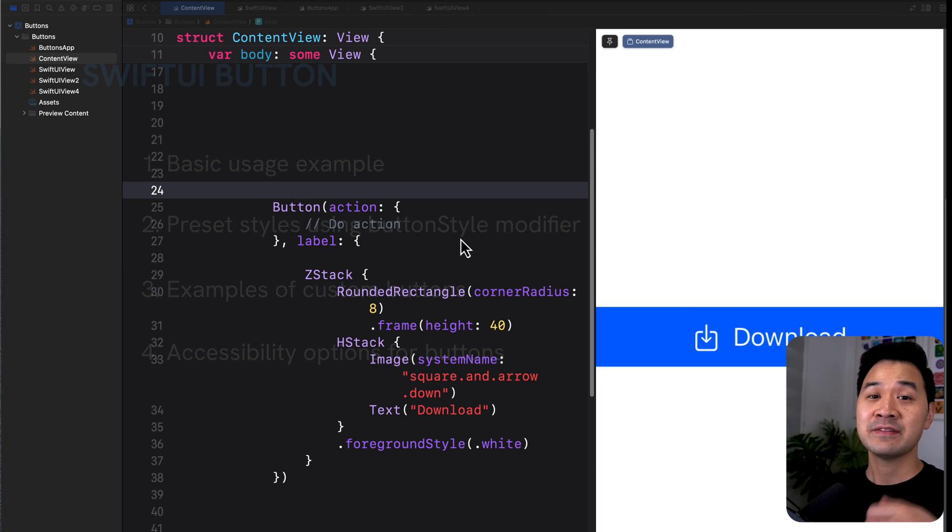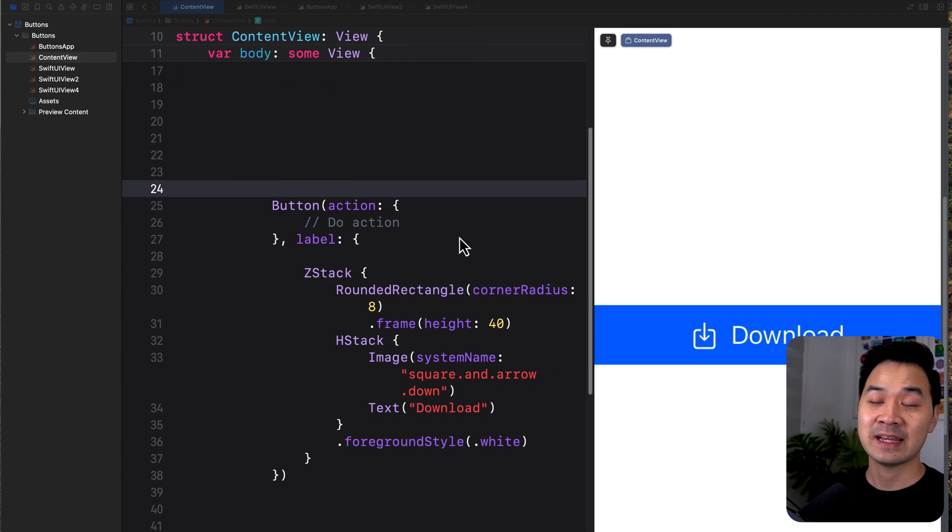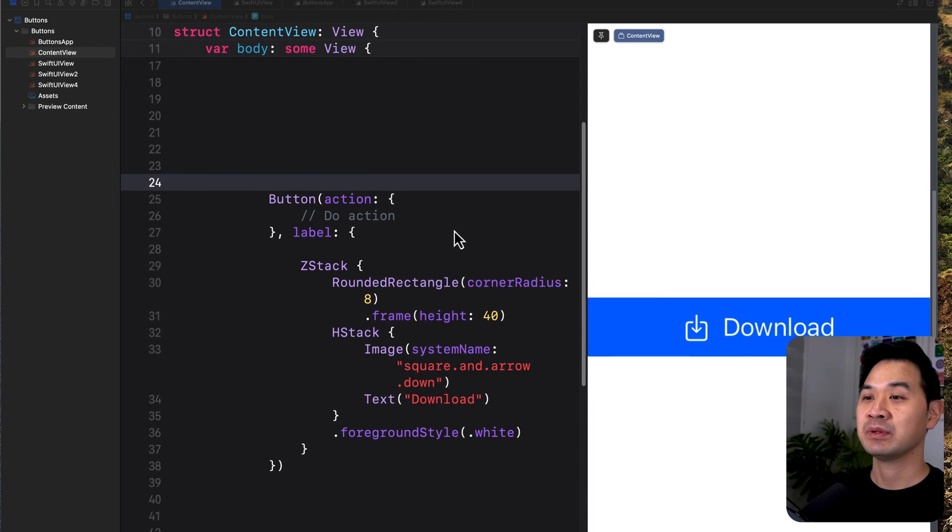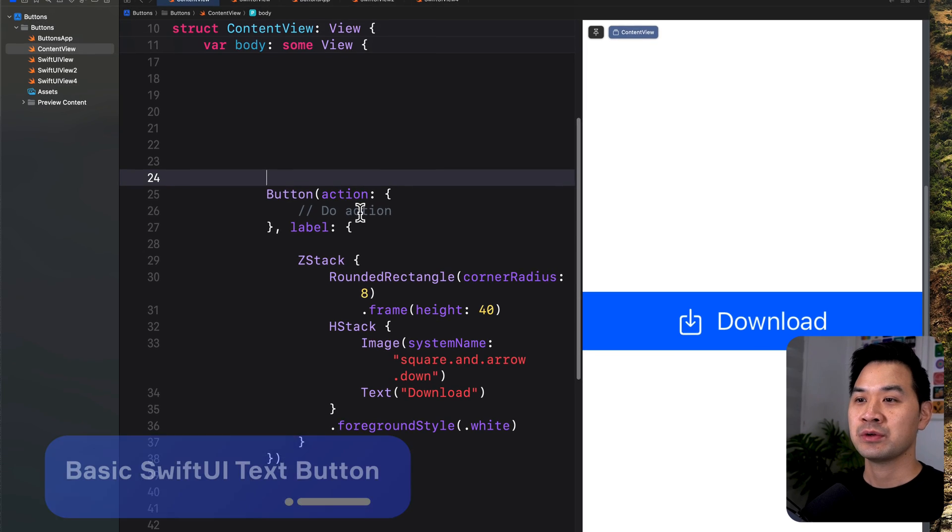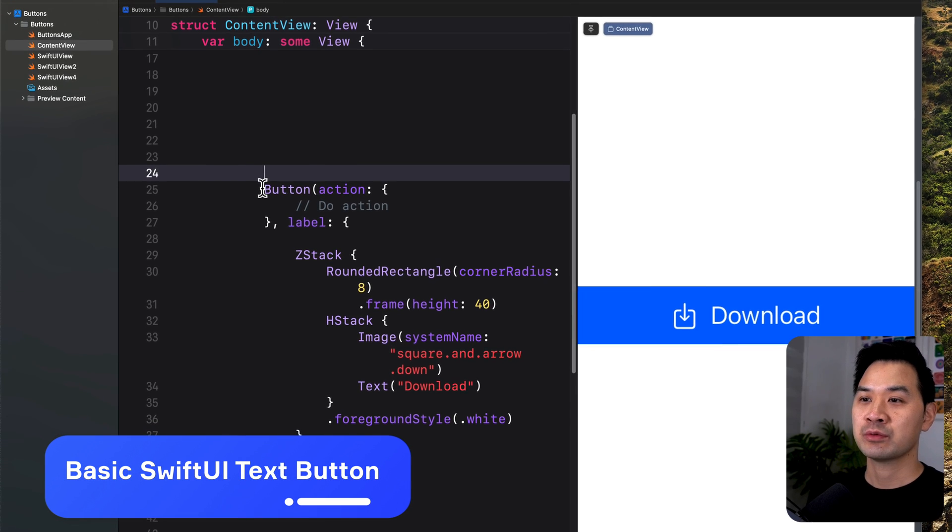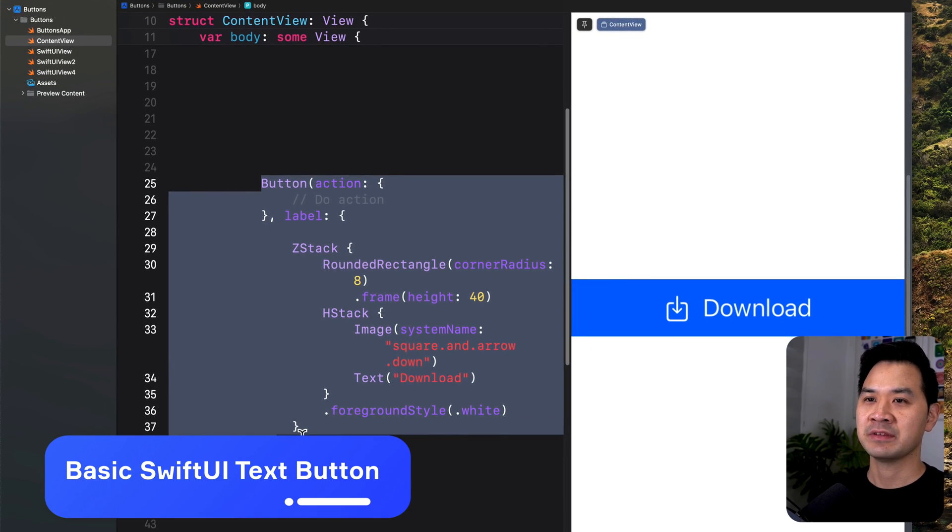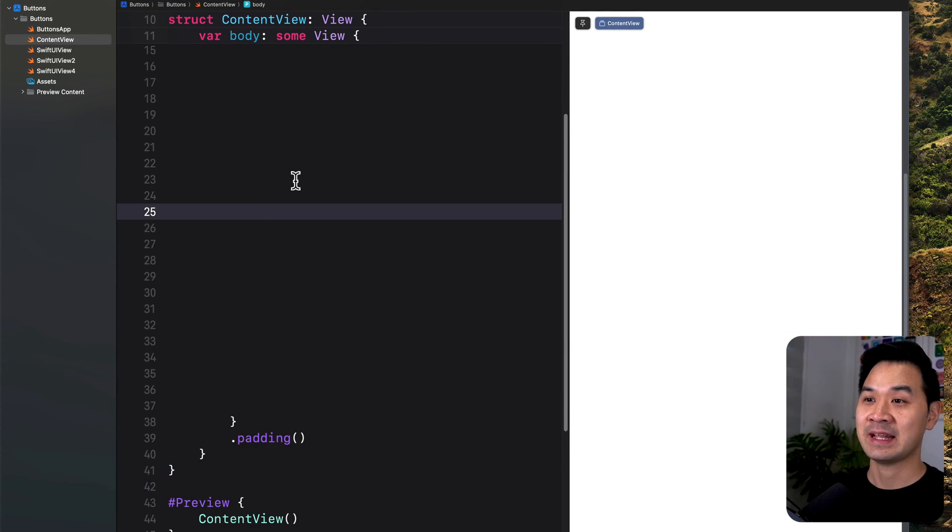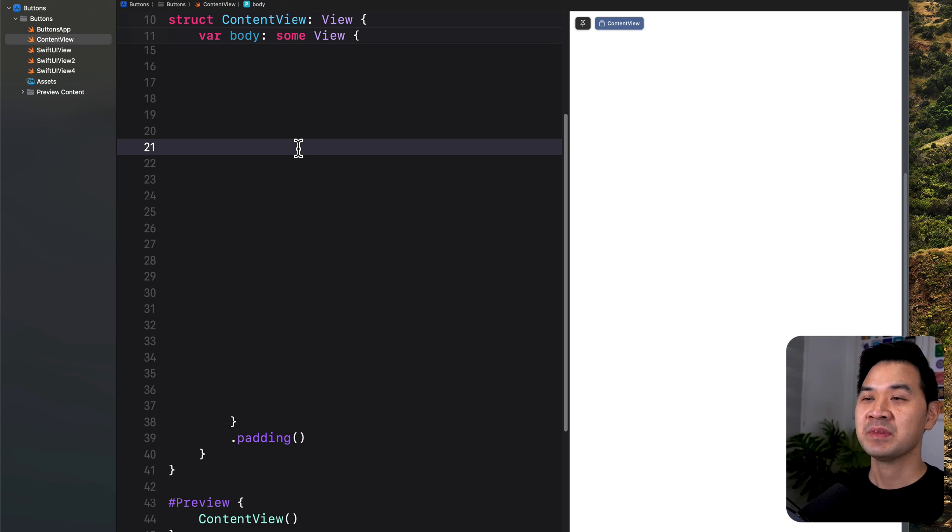All right, so let's dive into Xcode and take a look at a basic usage example. Here I have an Xcode project. I'm going to get rid of this more complicated button. We will get there, I promise.